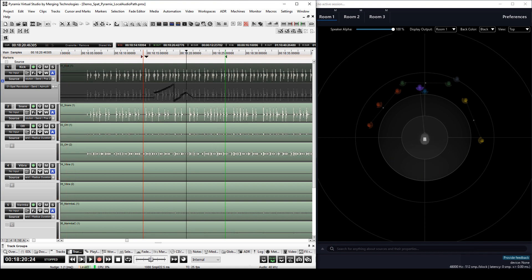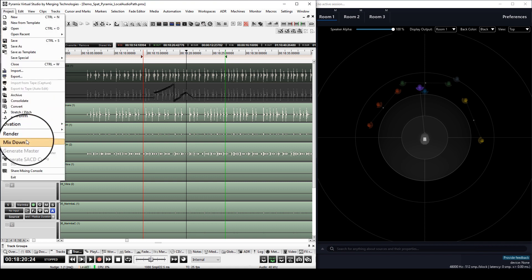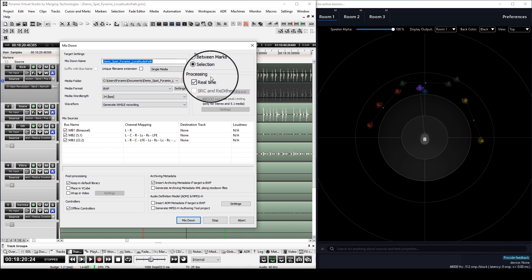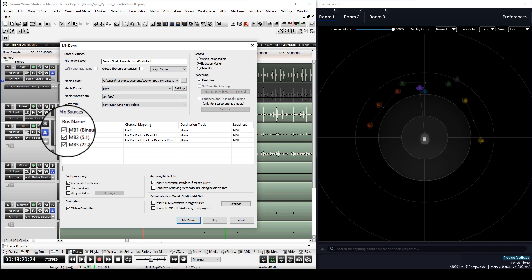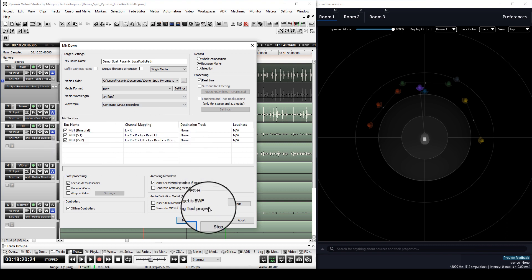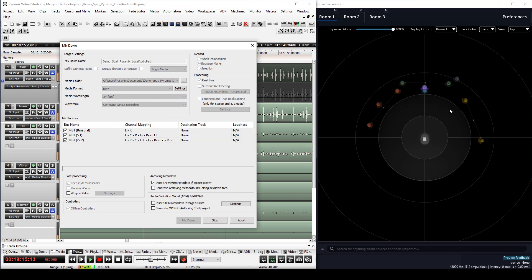Once we've finished our mix we'll want to bounce it in all three formats, and to do so it couldn't be simpler. All we have to do is click Mix Down in Real Time and select the three buses that we want to bounce. We can check to make sure that the automation is being read and that the sound is passing through the SPAT Revolution.